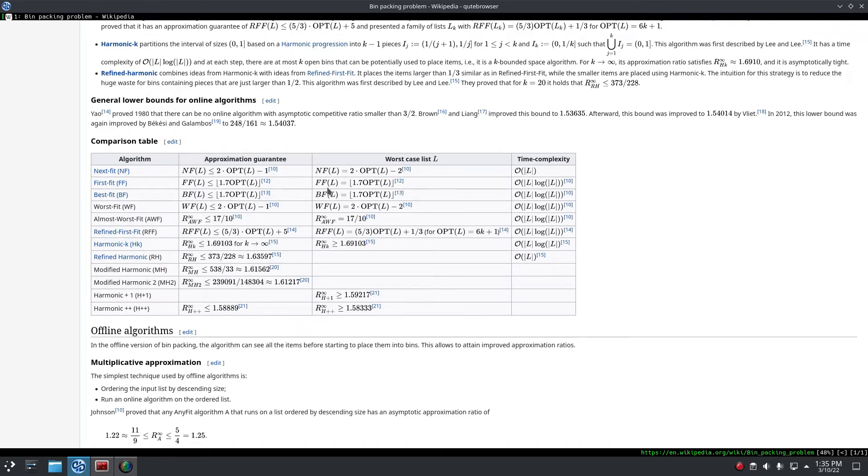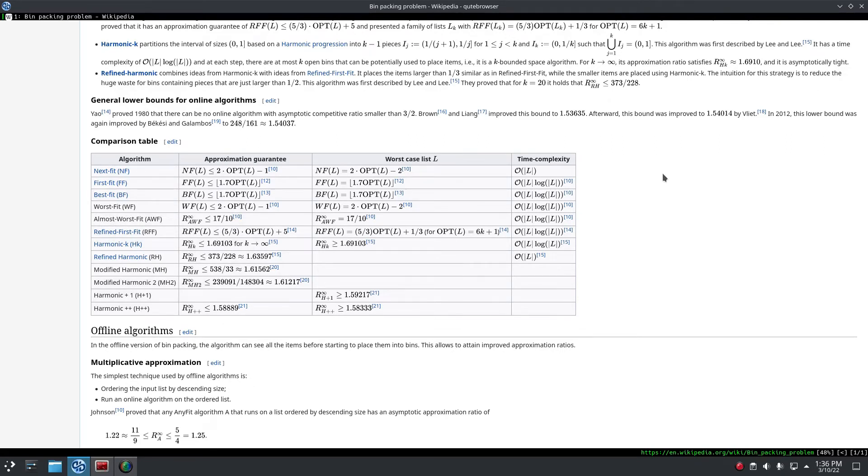So I changed it to next fit, so that slightly improved the compilation time, but it's still not great. The more you use it, the slower it gets, and we want to get rid of the O of L and have something even faster than that.